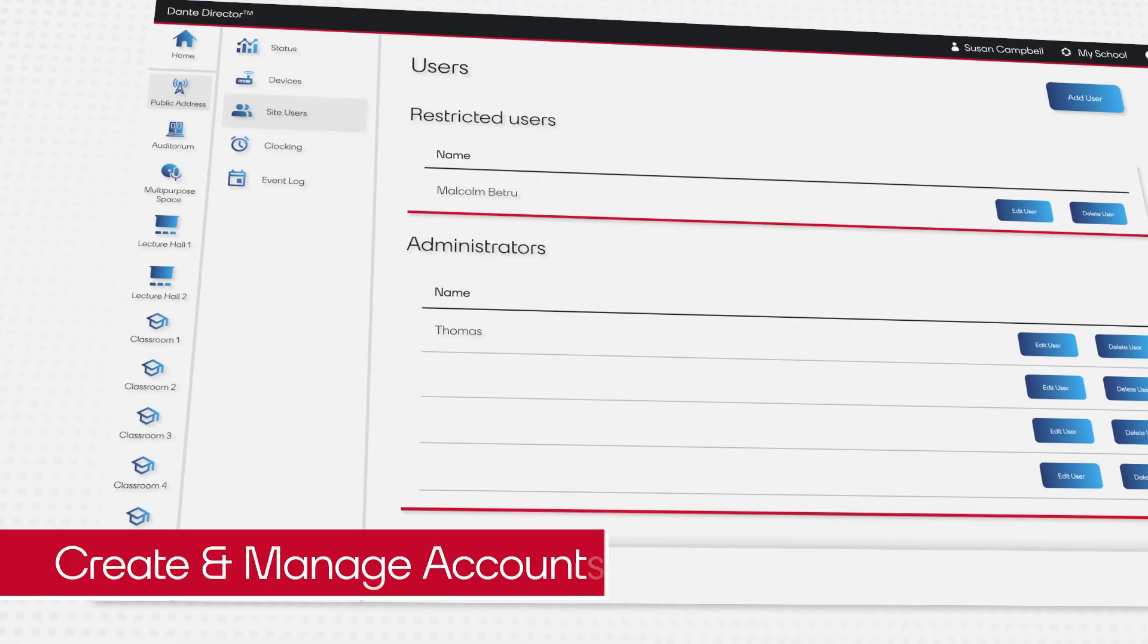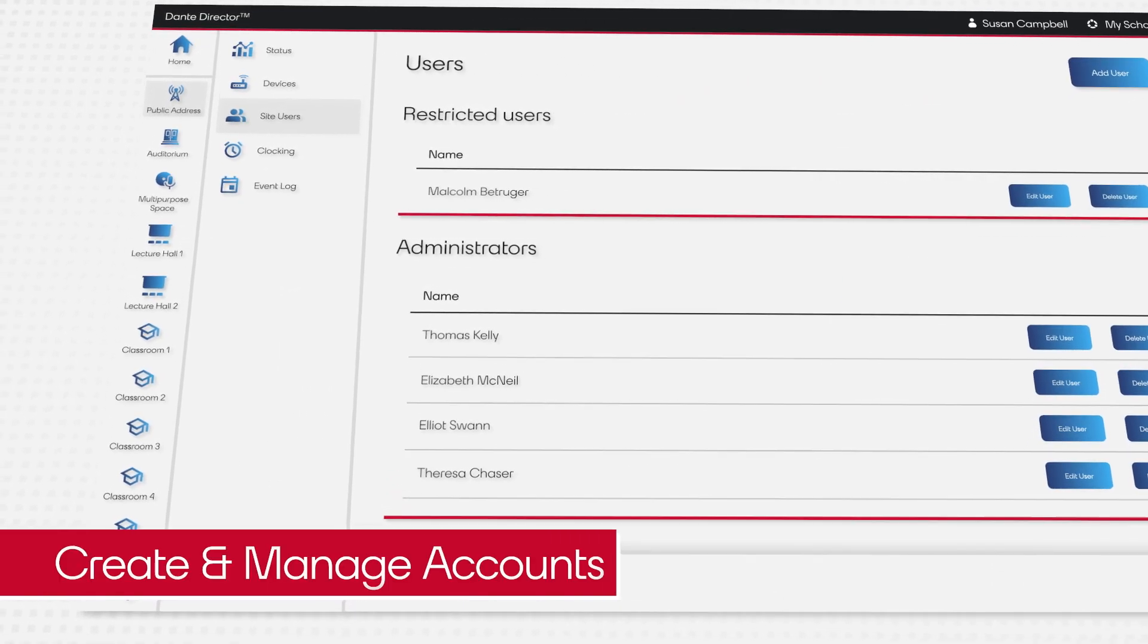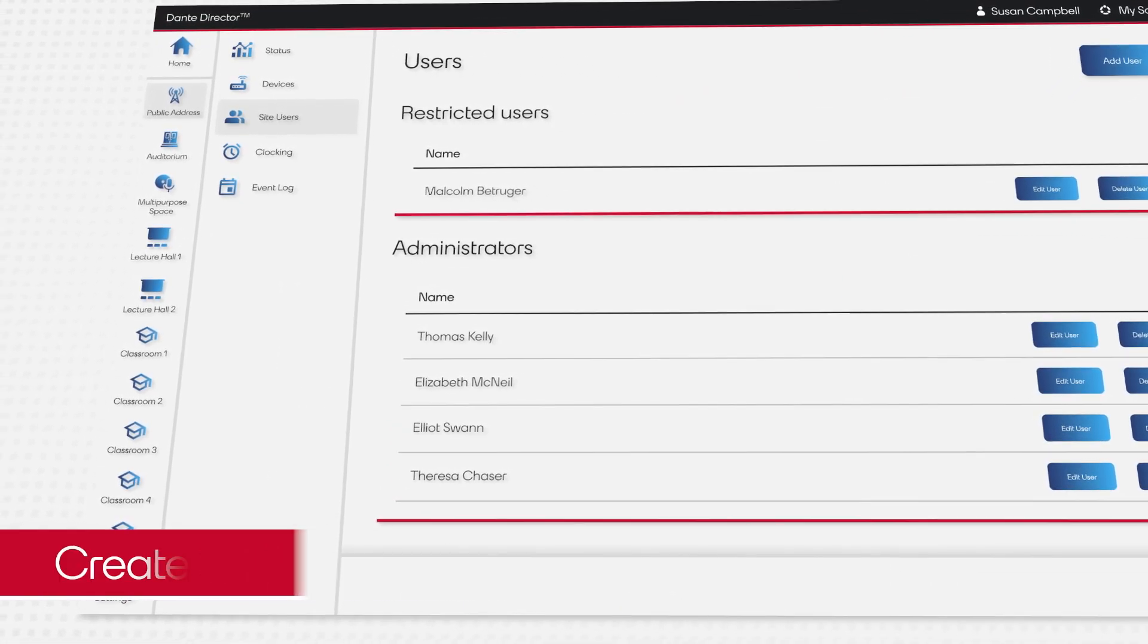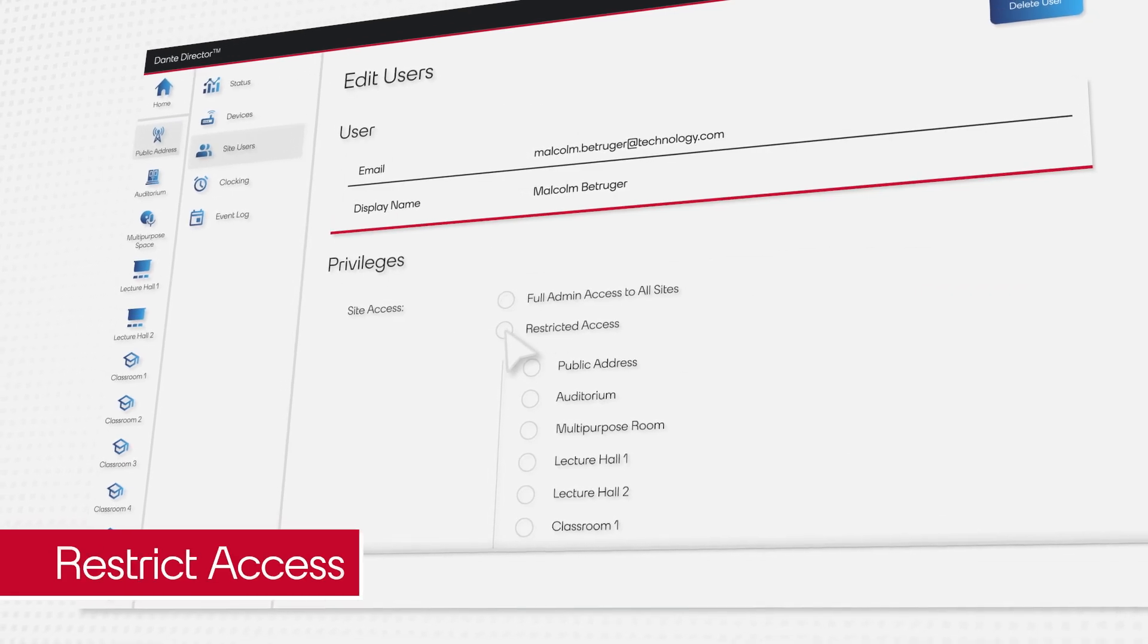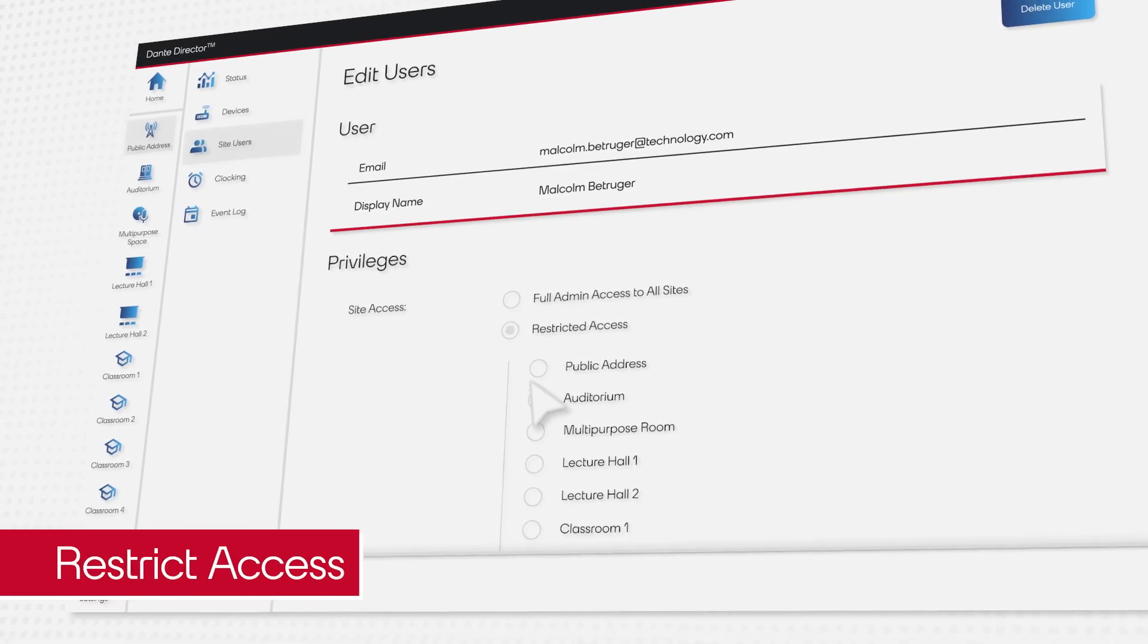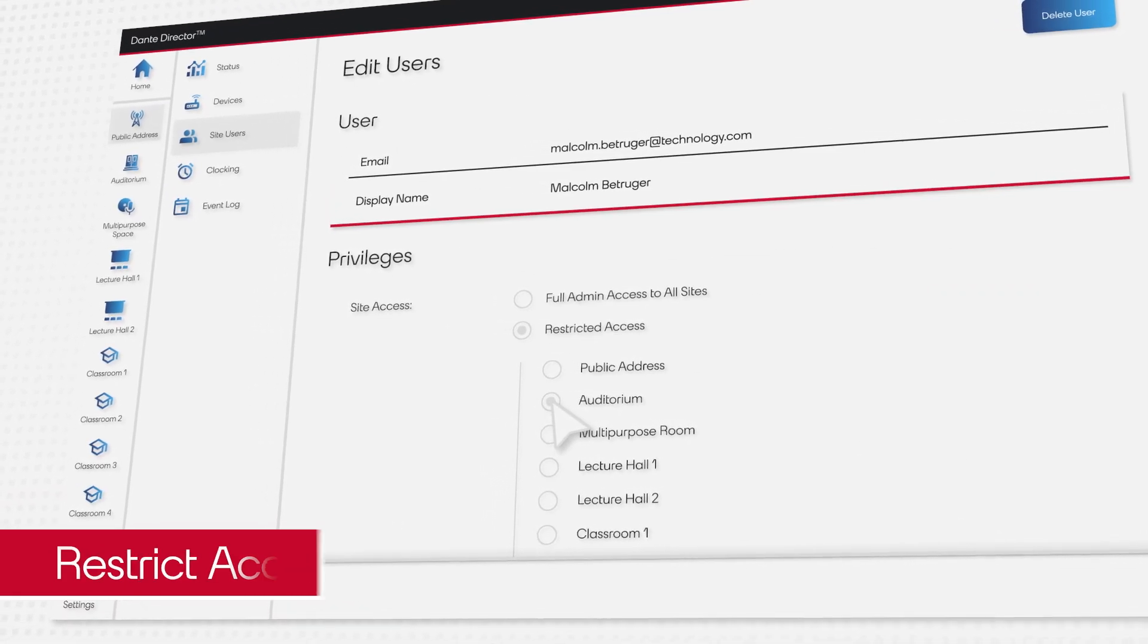By adding trusted users to Dante Director, she prevents students from disrupting the content, ensuring maximum uptime for her systems.